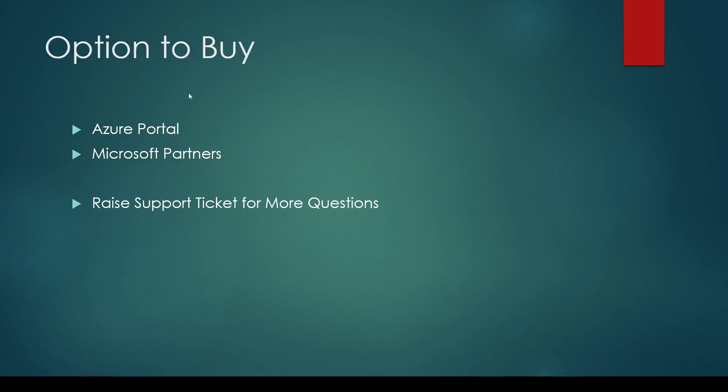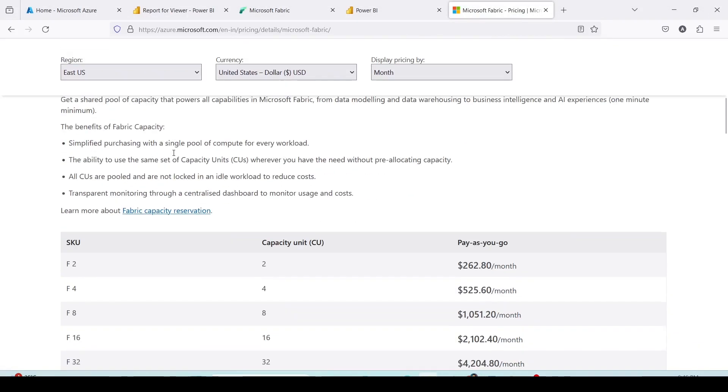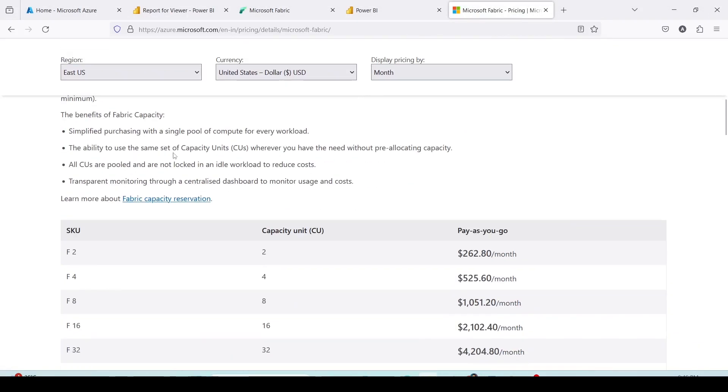Before you want to buy the capacity, you might like to understand what capacities are available for Microsoft Fabric. For that you can search for Microsoft Fabric capacity pricing and open a page to view it. I already searched for Microsoft Fabric capacity pricing and let me open the page.